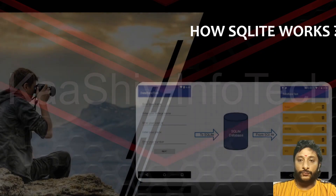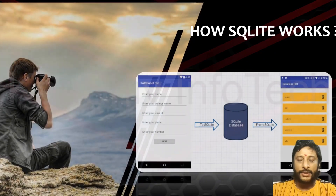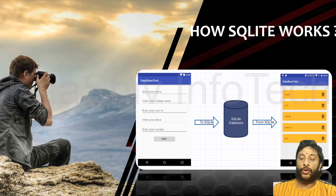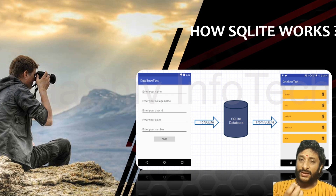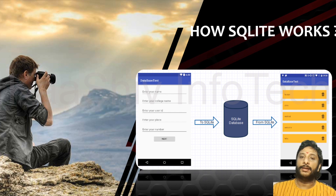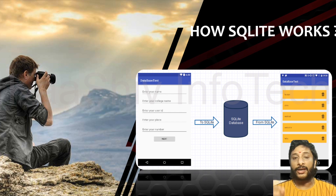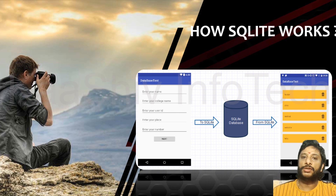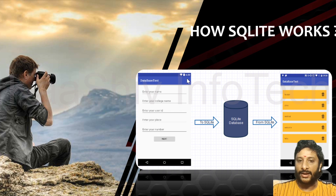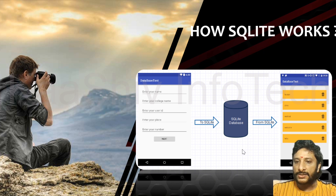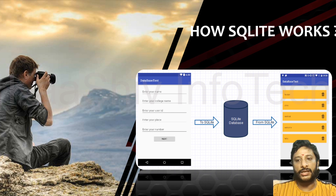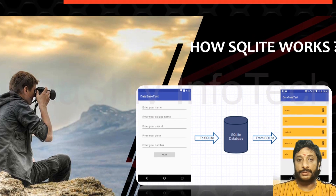Now let's talk about how SQLite works. SQLite is very much useful in Android apps and mobile-related apps. Storing data in a mobile is really simple, and we need a small database to store into the mobile — a simplified, non-affectable database. I got an Android application, and while clicking the next button, the data automatically gets stored in the SQLite database. From the SQLite database, I can extract all the data. That's how SQLite works.